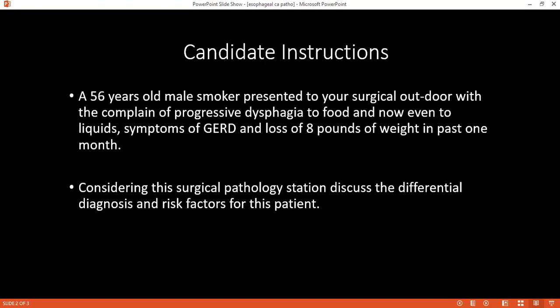What investigations can you carry out to confirm your diagnosis? For this patient, I need to go for upper GI endoscopy, biopsy if required, endoscopic ultrasound, and also a CT scan of the chest and abdomen.